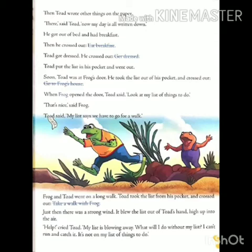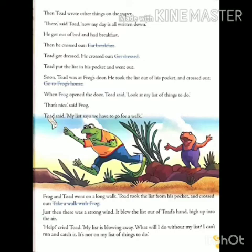Todd said, my list says we have to go for a walk. Todd ने कहा, मेरी सूची कह रही है कि सूची के अनुसार हमें टहलने जाना है. Frog and Todd went on a long walk. मेंढक और Todd एक लंबे walk पर चले गए. Todd took the list from his pocket and crossed out take a walk with Frog. Todd ने जेब से सूची को निकाला और उसमें से take a walk with Frog — मेंढक के साथ घूमना — वाली लाइन को काट दिया.